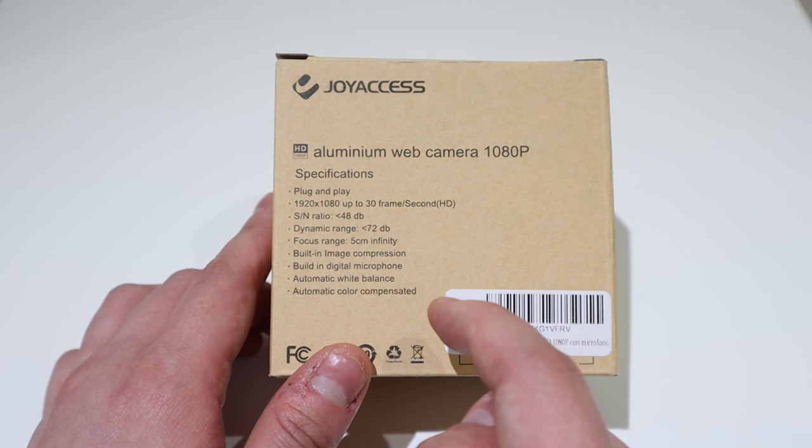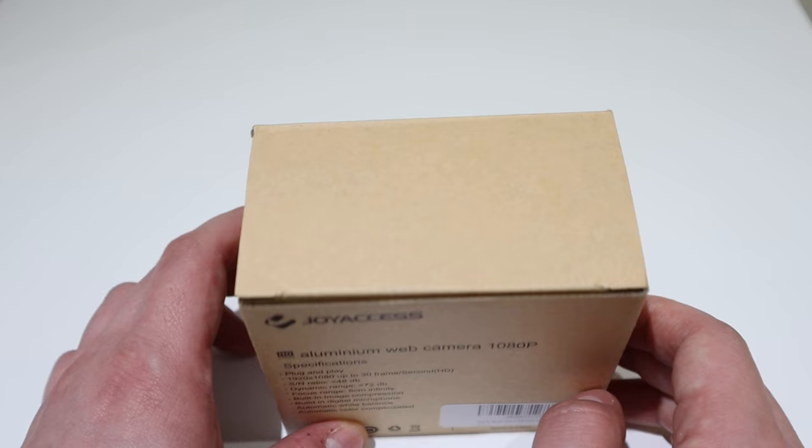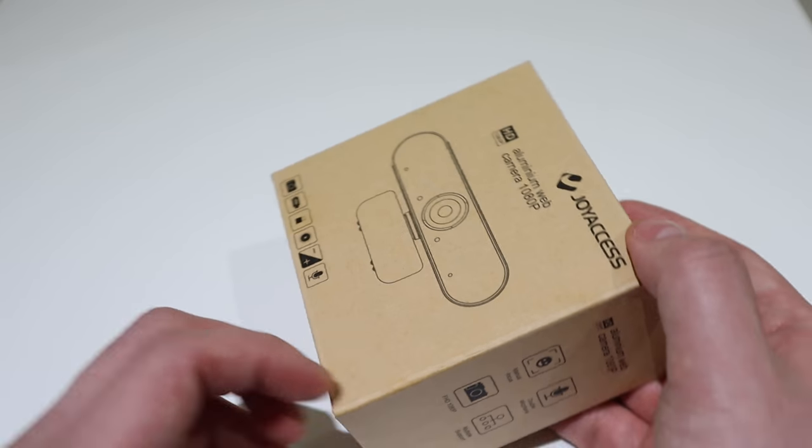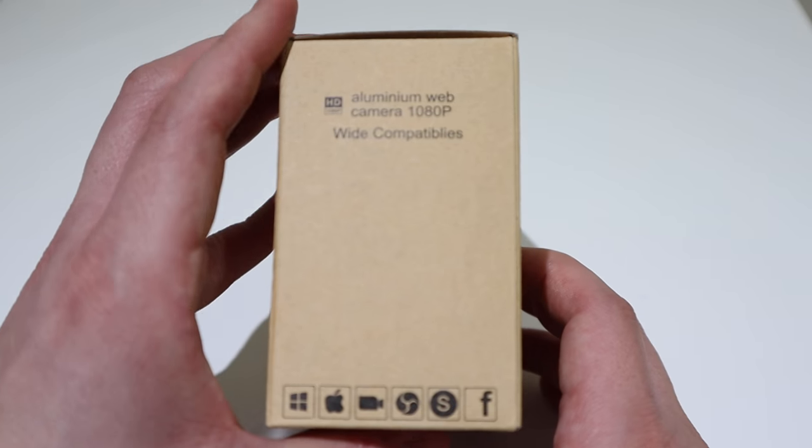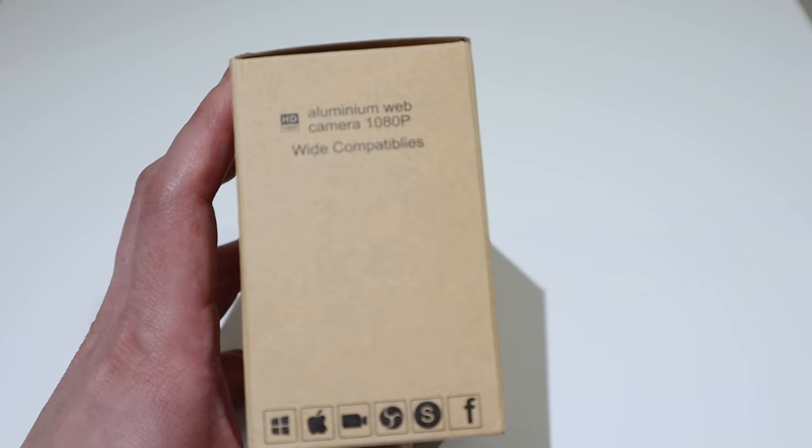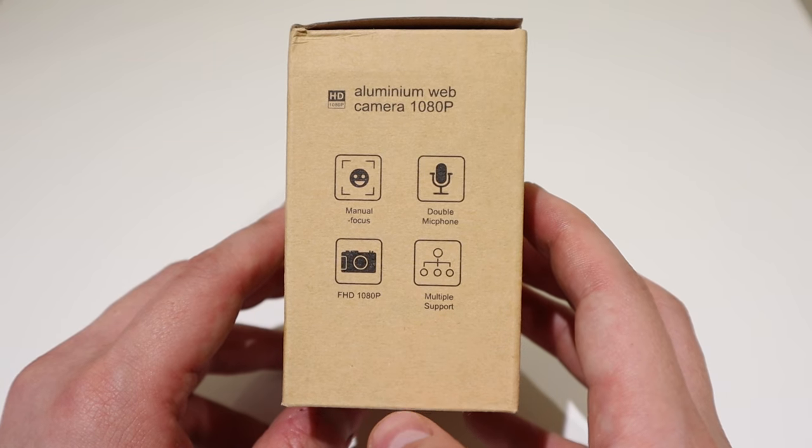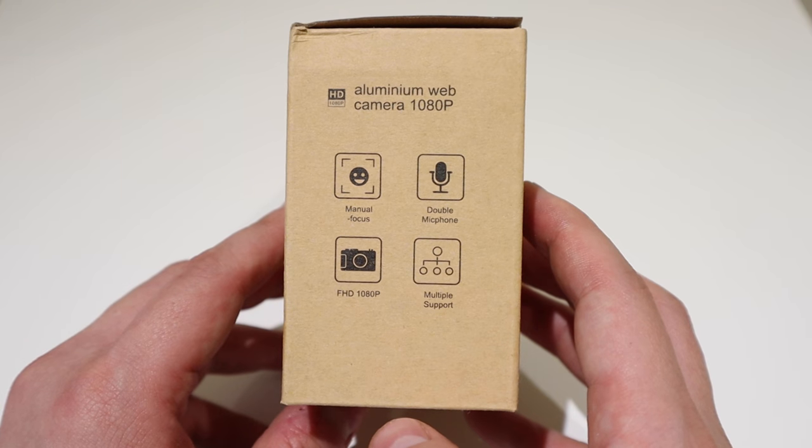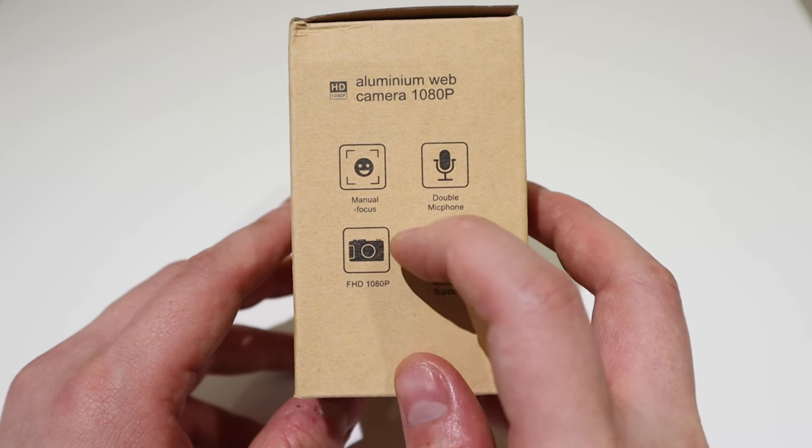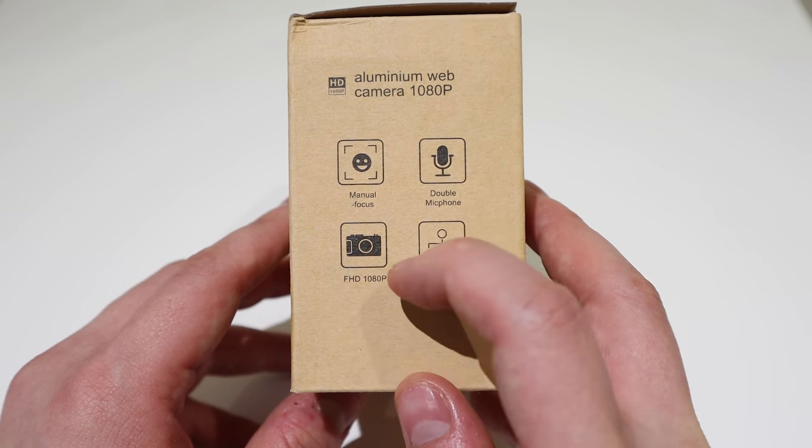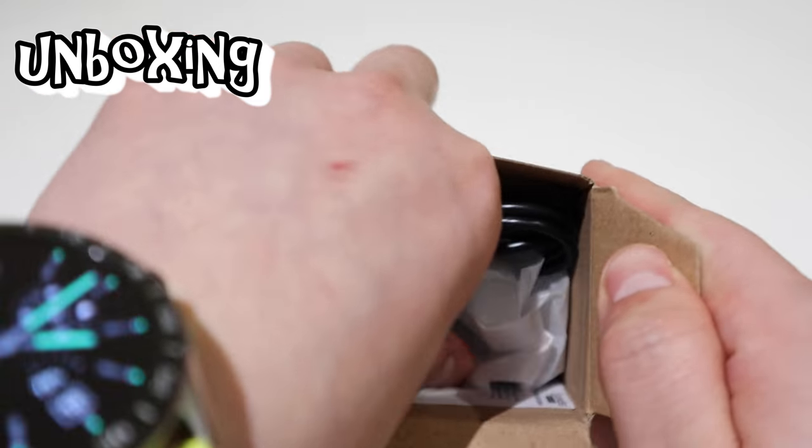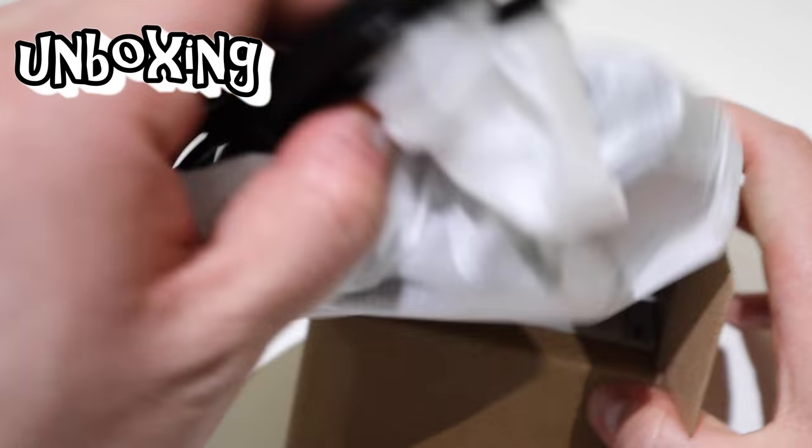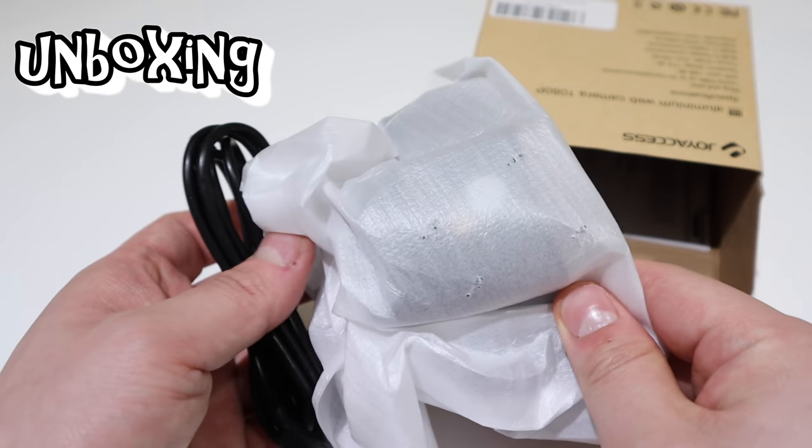It has a built-in digital microphone which is very good because you don't need to buy a separate microphone, and automatic white balance which is very important, as well as automatic color compensation. It's a very eco-friendly package, so let's get into the unboxing.